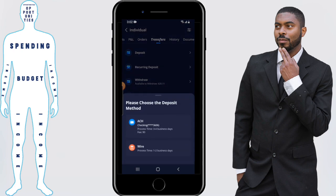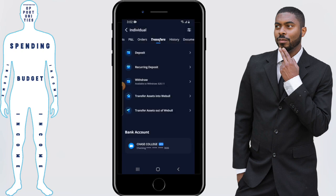From here you can decide if you want to do a wire transfer or an ACH bank transfer. The process is pretty much the same — the only difference is the amount of time it's going to take. I'm going to go ahead and do the bank transfer, so I'm going to click on ACH.